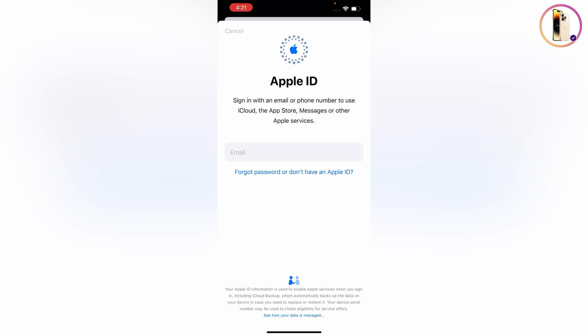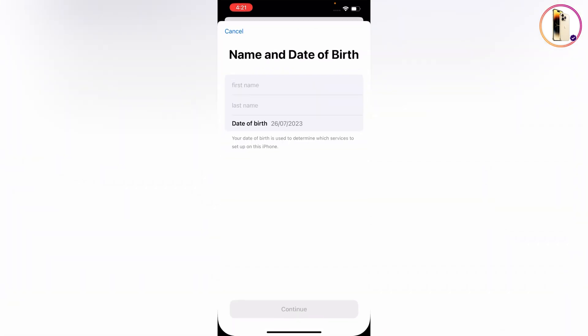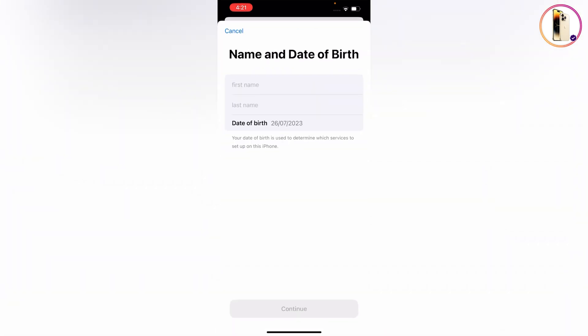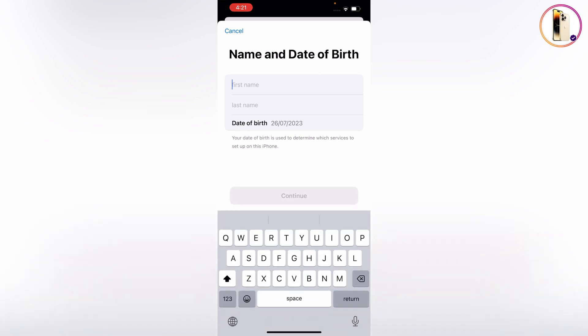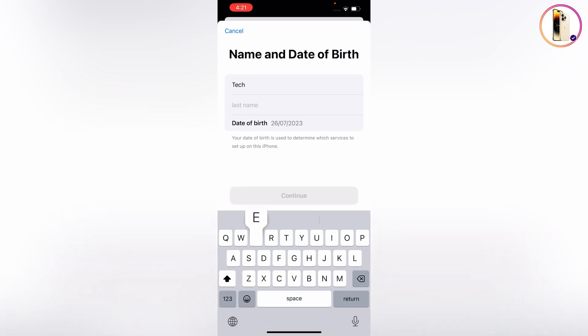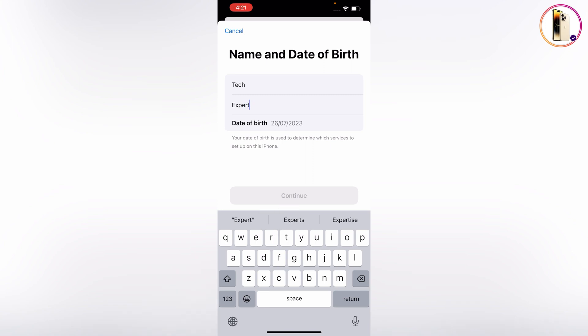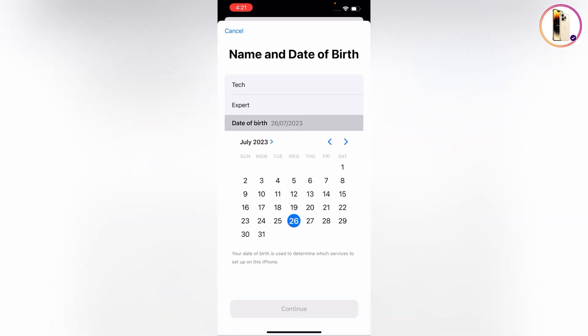Now you have to wait for a while. Here you have to provide your first name and last name, then choose your date of birth.